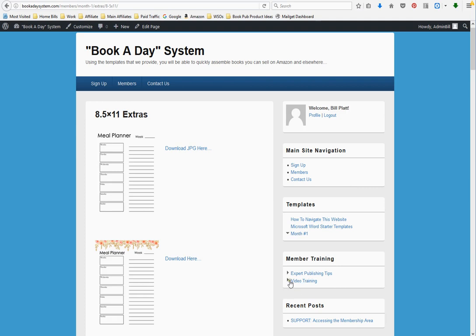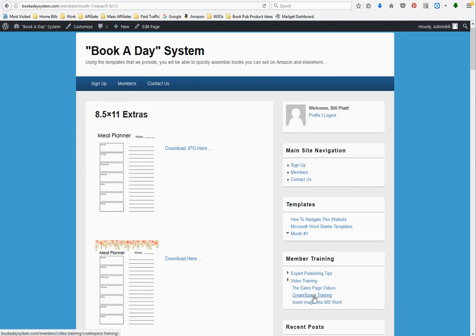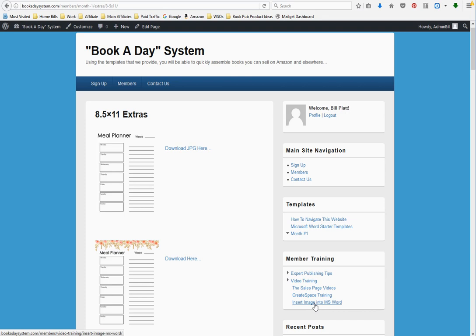He went through the video training. He went through the CreateSpace training and insert image into MS Word. He found templates in here he liked and downloaded them to his hard drive and uploaded them to the book manuscript, then filled in all the information on CreateSpace that he needs to fill in to publish a book and hit submit. The process from the beginning to the end, from downloading the starter template to uploading the book to CreateSpace and hitting submit, took him 20 minutes.